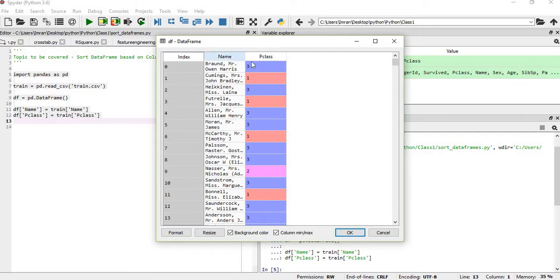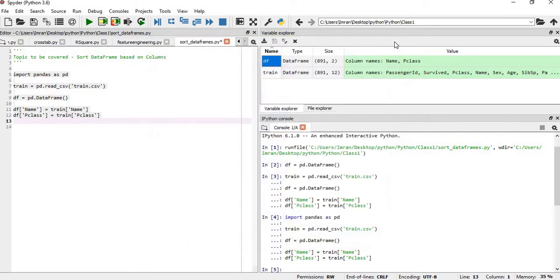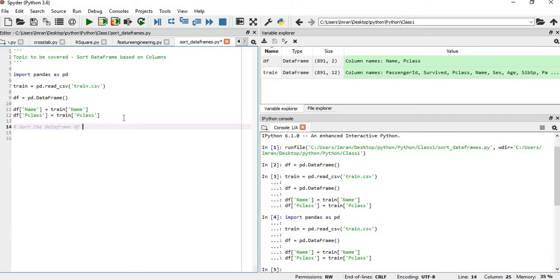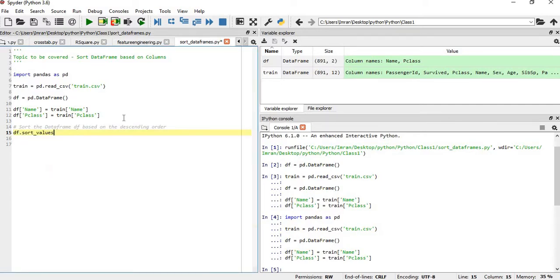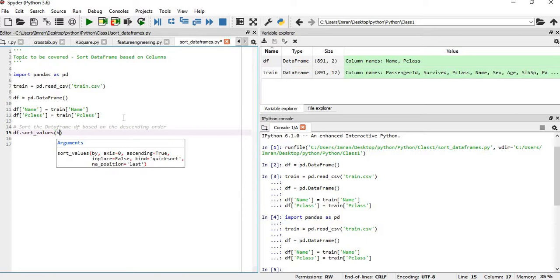Our DataFrame df is created with two columns: Name and Pclass. Now if we want to sort this DataFrame df in descending order, we simply call df.sort_values(), then specify the column by which we want to sort — here we give the Name column — and set ascending equal to zero, which means it is not in ascending order.